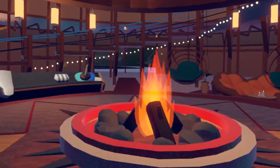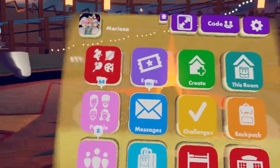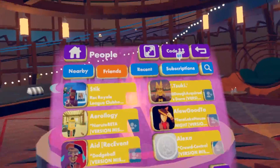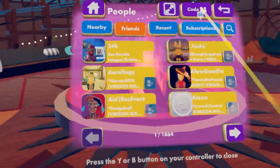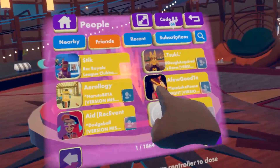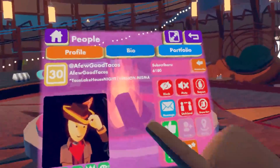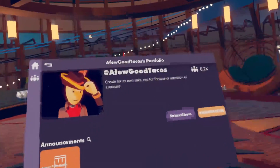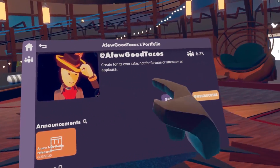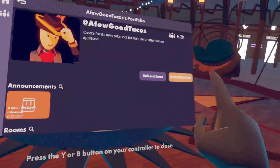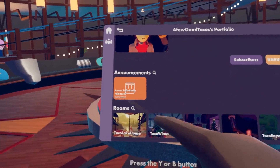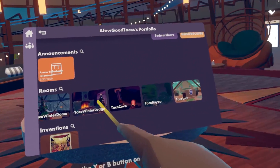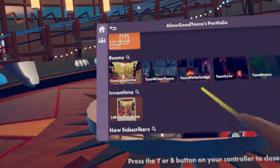To look through other players' content, open up your watch menu and then go to People. This is where we can find most of our friends. Select a friend — I'm going to select Few Good Tacos — and go to their portfolio. Here you can see their domain name and description, and this is where you can like, subscribe, or unsubscribe. You also have announcements and all of their rooms.